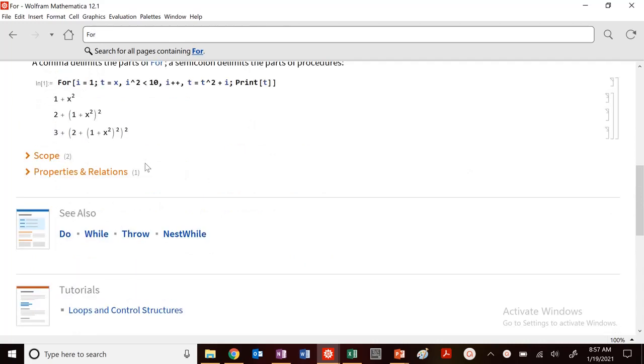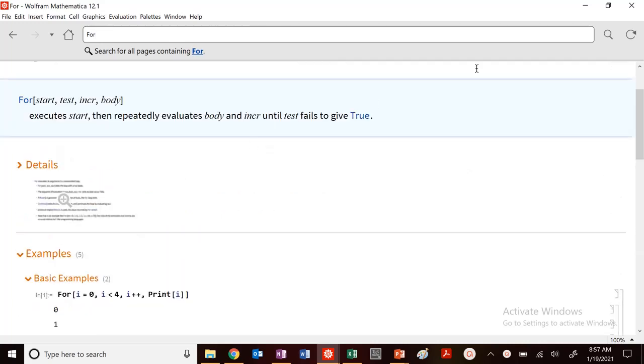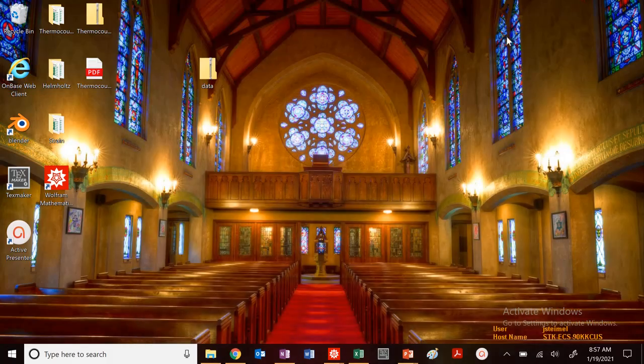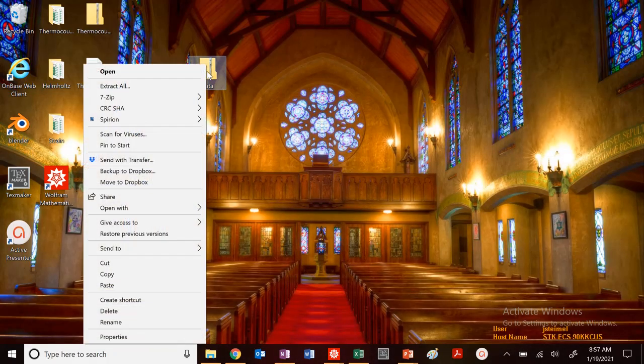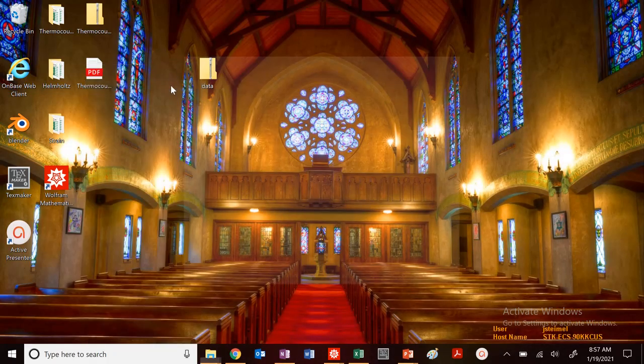but it's not the best way that I typically use to do repetitive operations in Mathematica. So let's do an example.